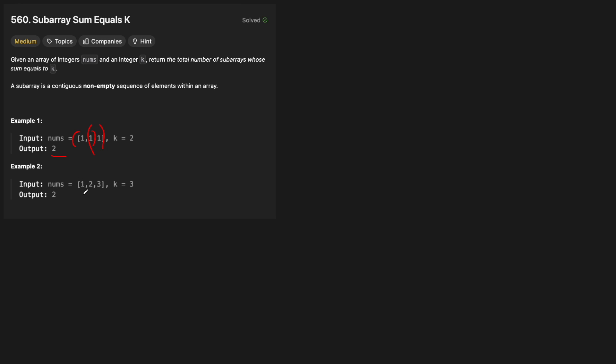For the second example, where we have [1, 2, 3] and K equals 3, the answer is also 2. If we take 1 and 2 and add them together, that is a subarray. And if we take 3 on its own, that is also a subarray and it also equals K. So the answer is 2 again.